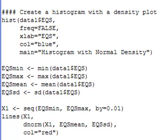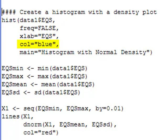I'm going to use the hist function again and specify my data. Here I'm going to have freq equals FALSE, which means I want it as a percentage, not as a count, because I want to put a density plot over this. I'm changing the x label to EQS, which is the name of my variable — an environmental quality score. I'm going to change the color to blue, and the main header to 'Histogram with Normal Density'.